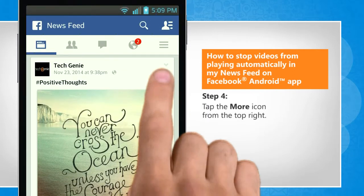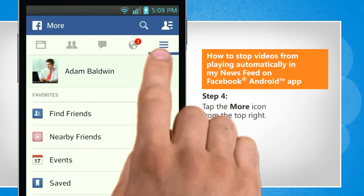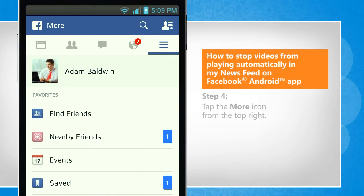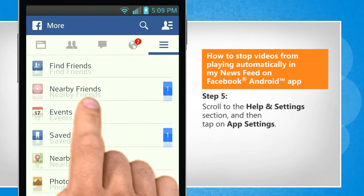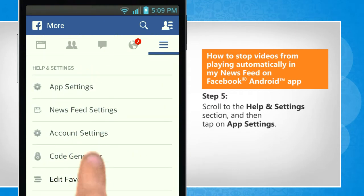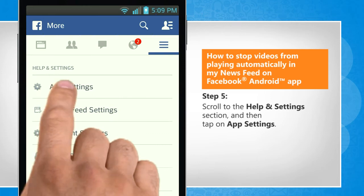Tap the more icon from the top right. Scroll to the help and settings section and then tap on app settings.